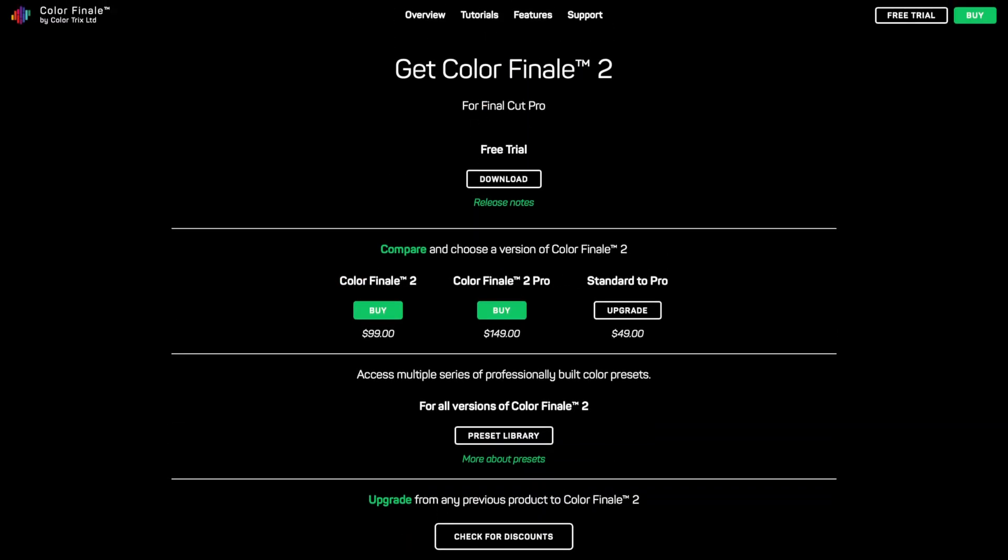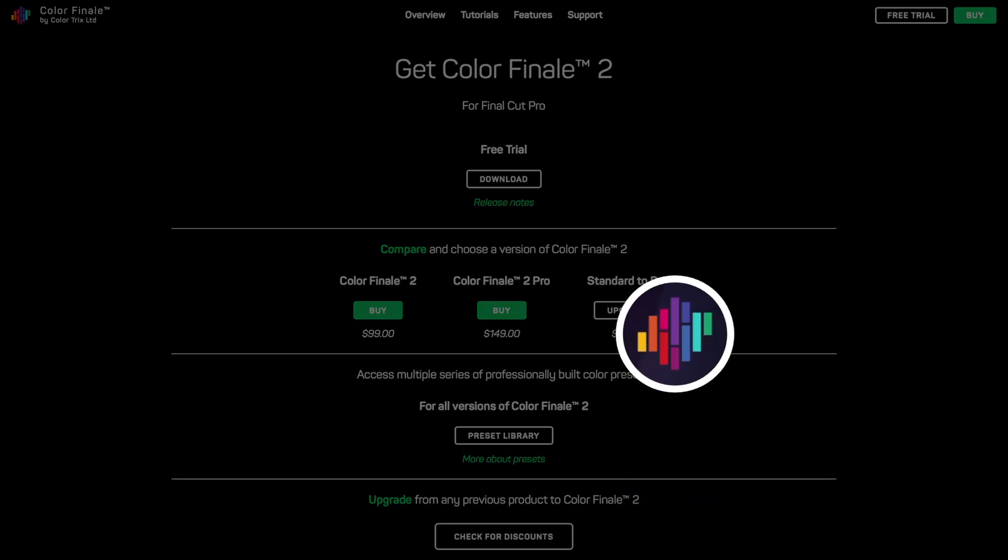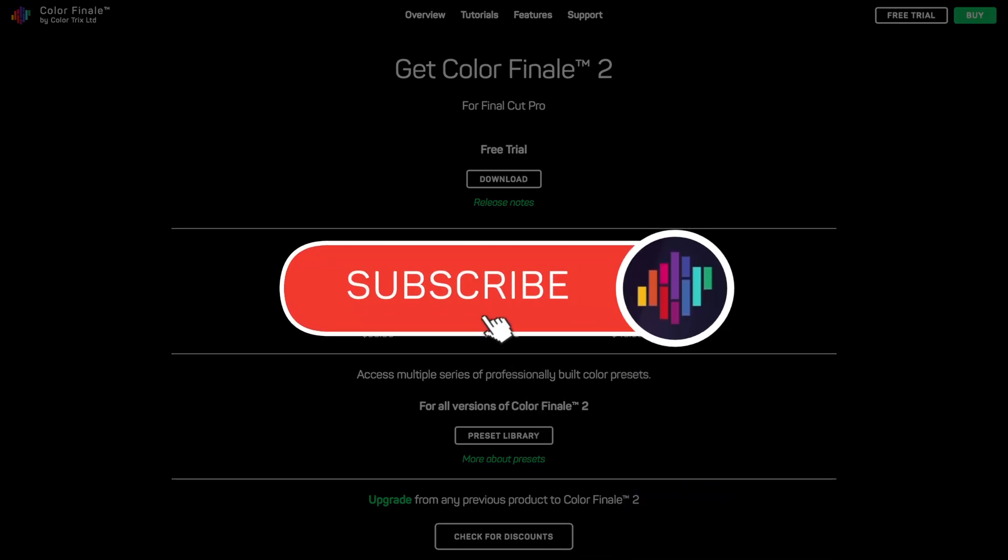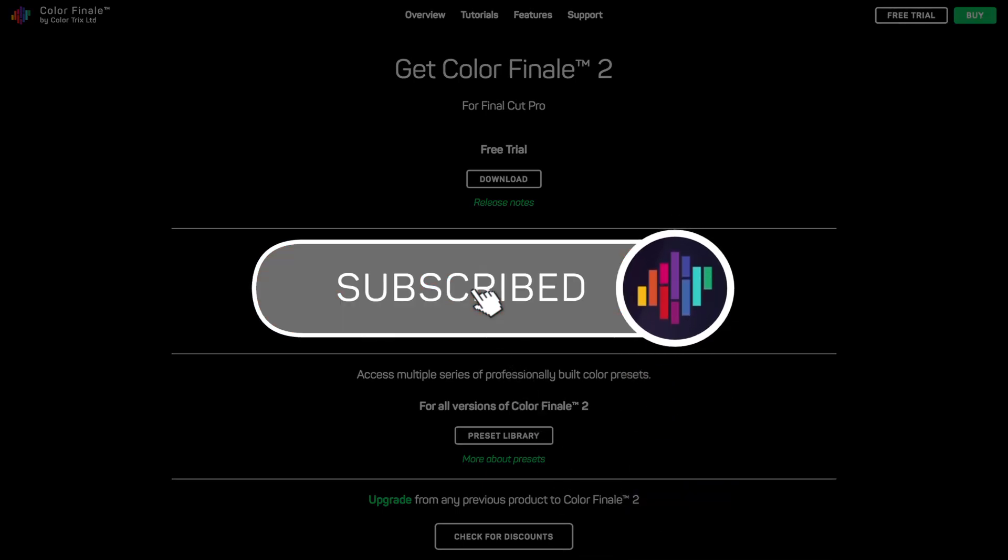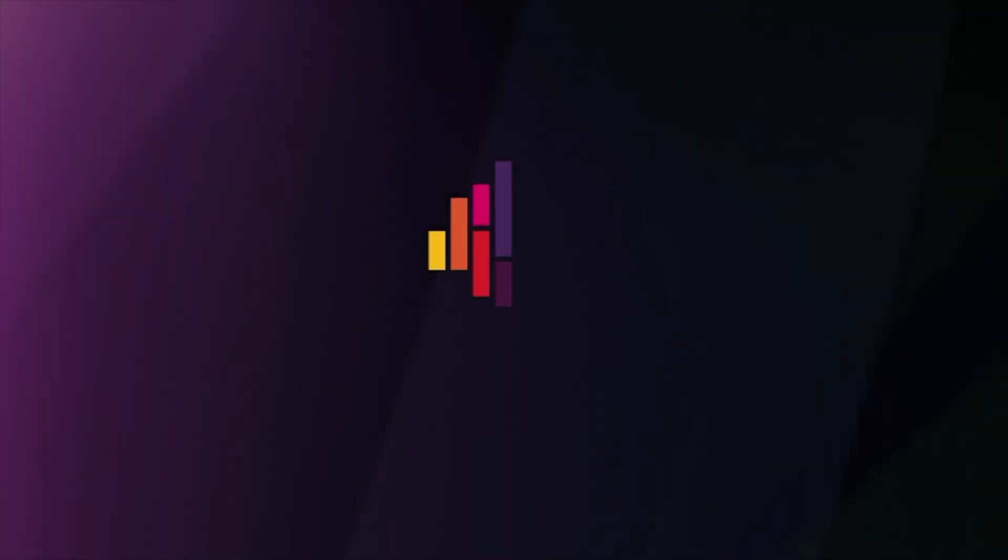Don't miss our other videos in the Essentials series by liking and subscribing. Thank you!